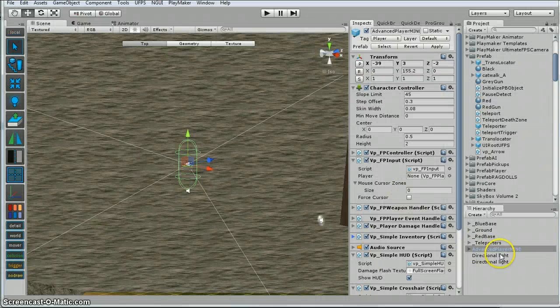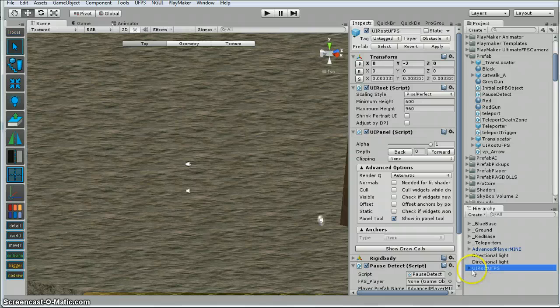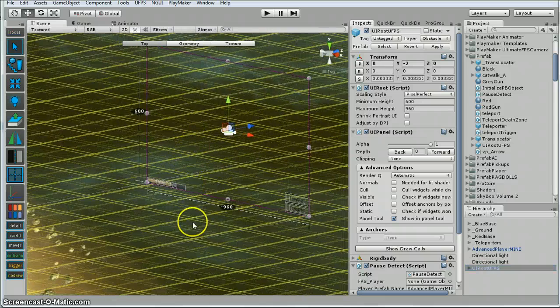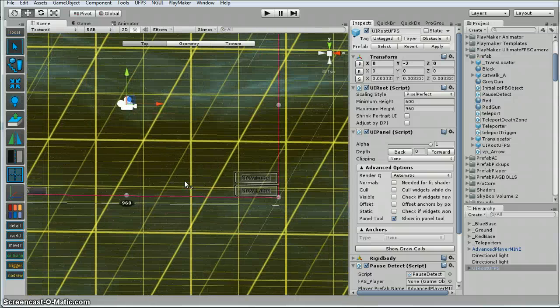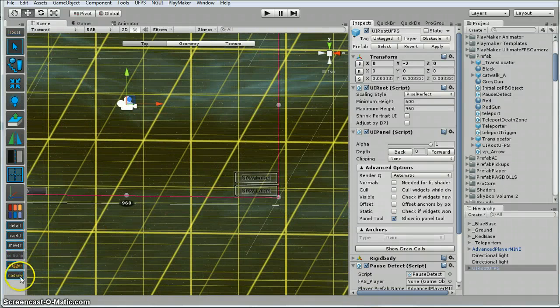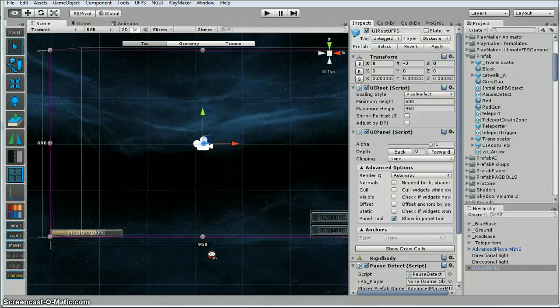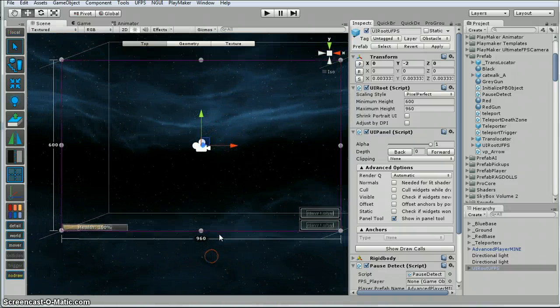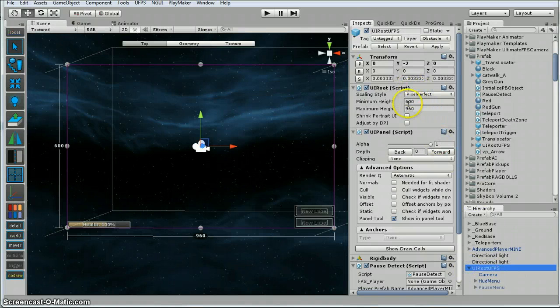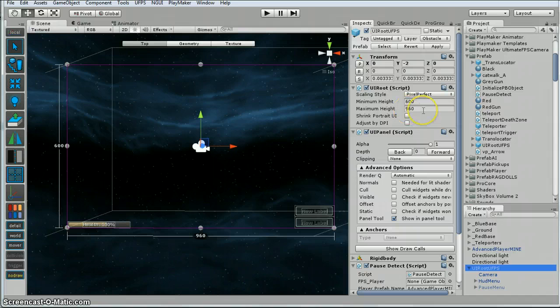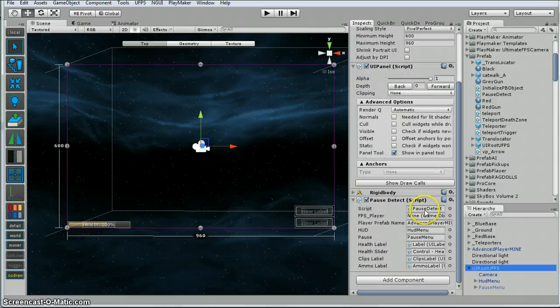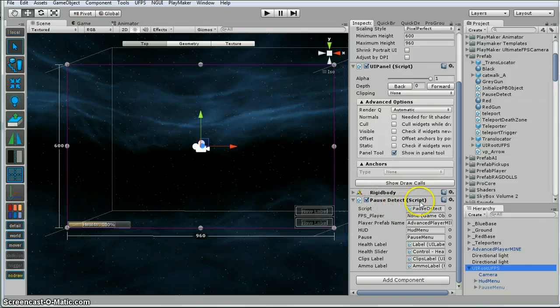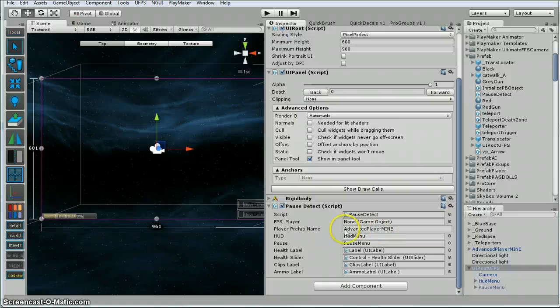Alright. So from there, I created a prefab of just a basic little menu. Sorry, let me turn these collisions off. Or trigger. Okay. So I created a menu. So this is an NGUI. I set the size 600 by 960 because this is for a web player. So you're going to want to set it whatever size you want. And then this is where I put my script. I put it right on the root. So there's my pause to text script. And you'll see I can change the name of the advanced player. I can either drag this in here or not.